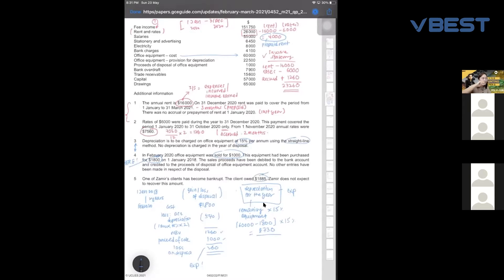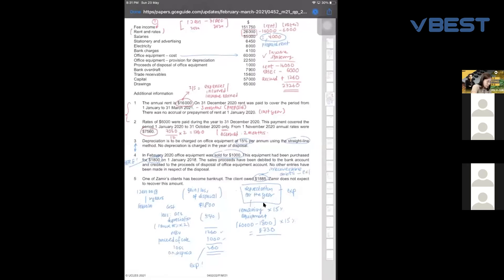So I know this 1,885 is known as bad debts, but nowadays they don't really call it bad debts anymore — they call it irrecoverable debts. This one is also your expenses.